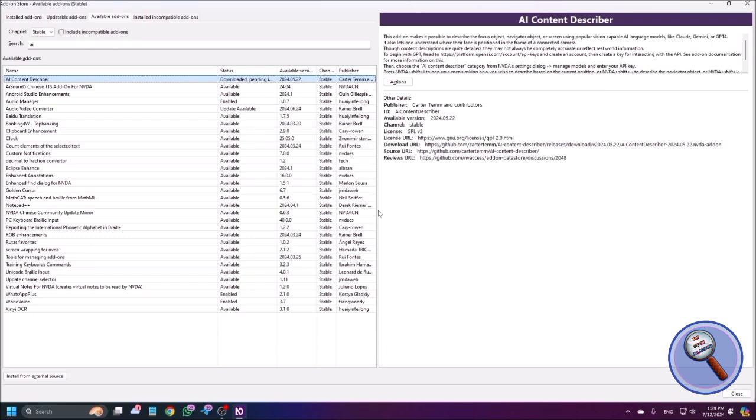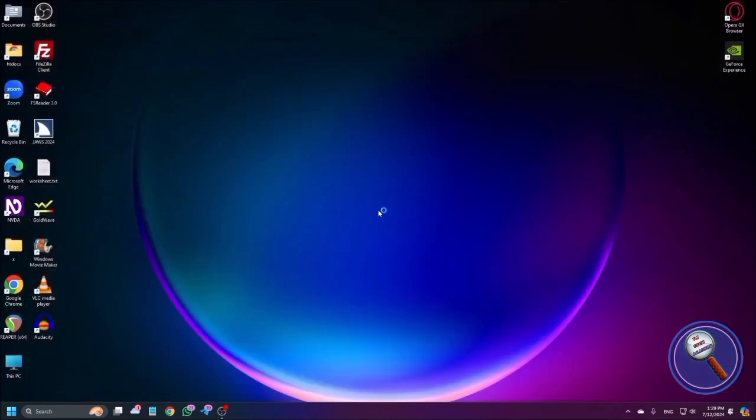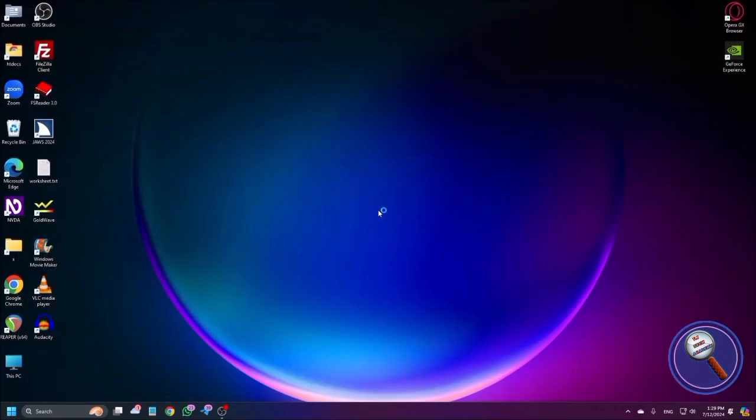Okay, so now it is downloaded. Now it requires to install, so to install this add-on just restart your NVDA. So now I have successfully installed the NVDA add-on.